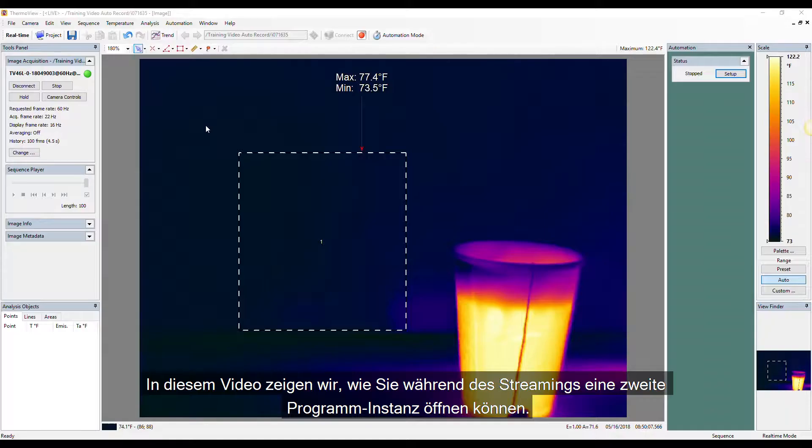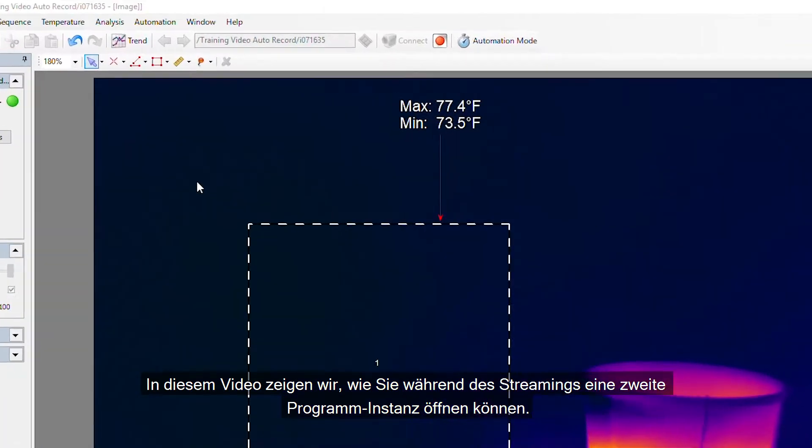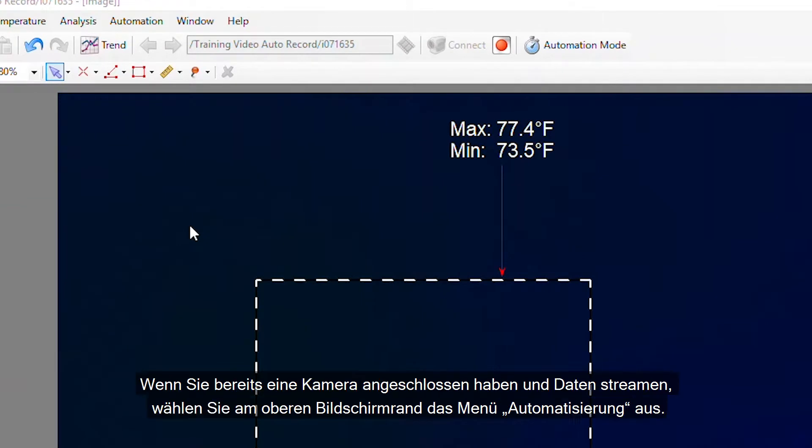In this video we're going to show you how to open a second software instance for simultaneous analysis while streaming. If already connected to a camera and streaming,